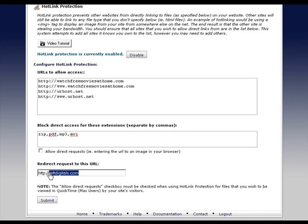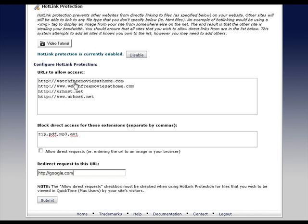What happens is when they enter in, say for instance, watchfreemoviesathome.com/download.zip - if they enter that directly into their URL or click on it from another site besides these two, then they're going to end up here. I'll show you that. I'll give you an example. Let's go ahead and do a submit.